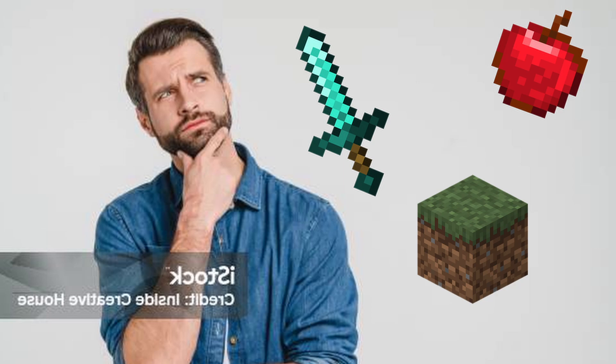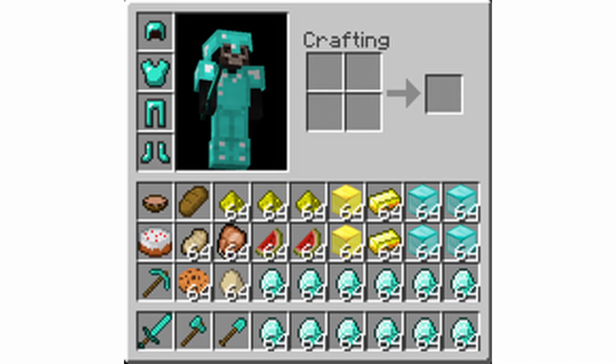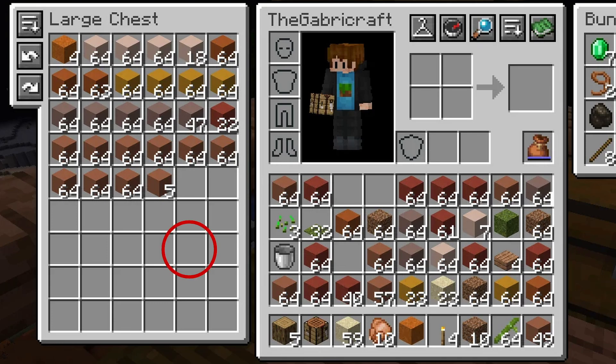But what data are they actually storing? The items, right? Well, not really. The array is made up of item slots. Each slot is its own object with its own variables to keep track of how many items are in the slot, what item type is in the slot, and how many items can be stored in that slot total.